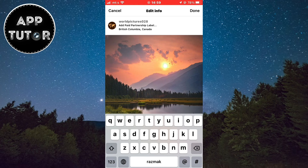If you want to add a collaboration, you need to click on the Add Paid Partnership Label button which is at the top of your Instagram post. And if you don't see that button in your editor, don't worry because I'll show you how to get it in a couple of seconds.